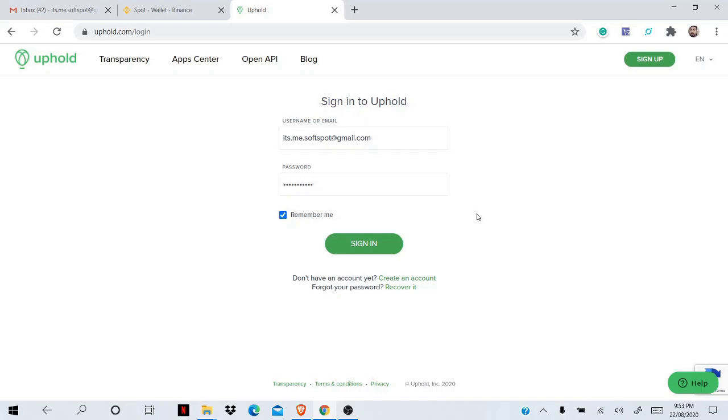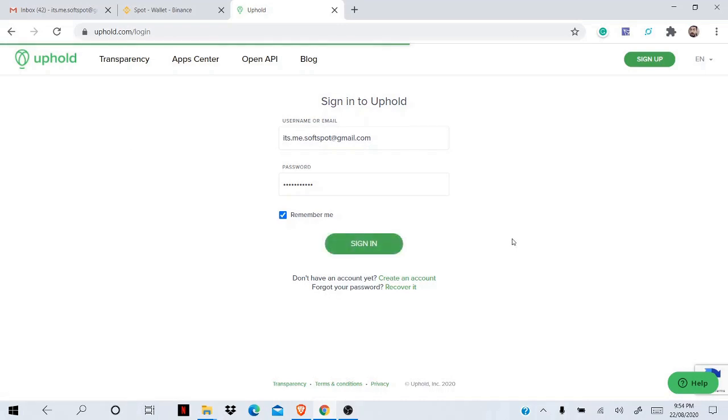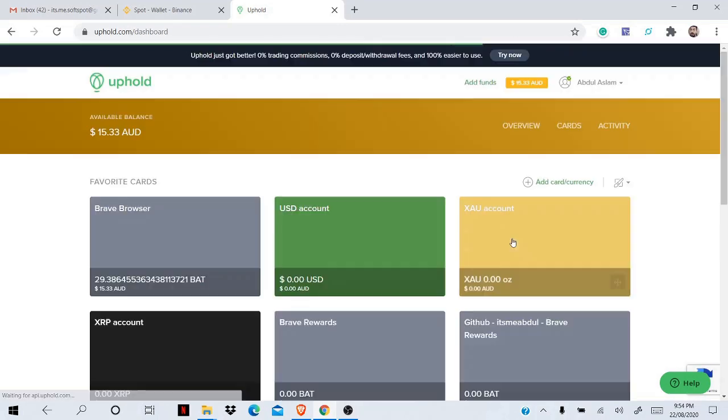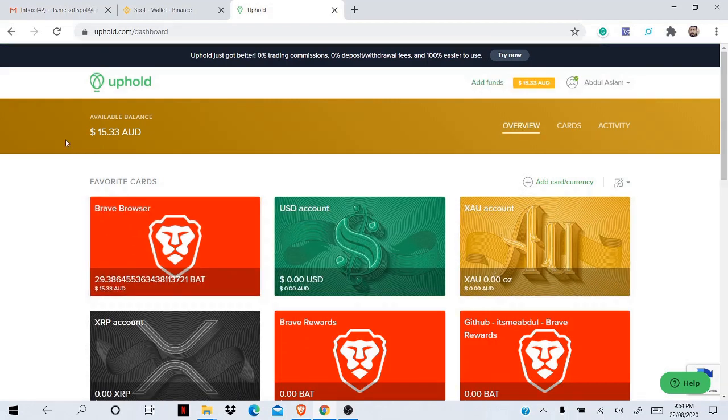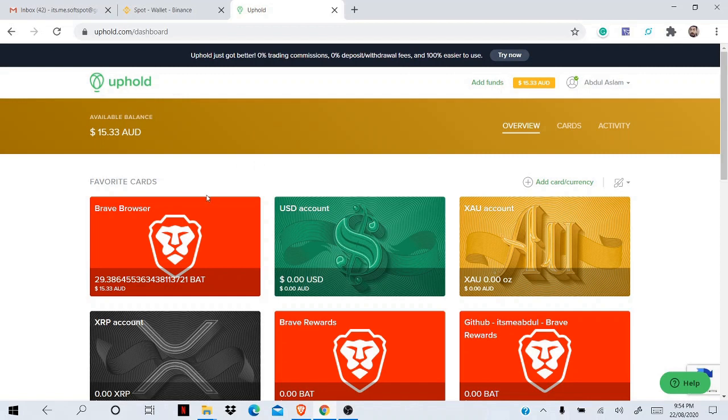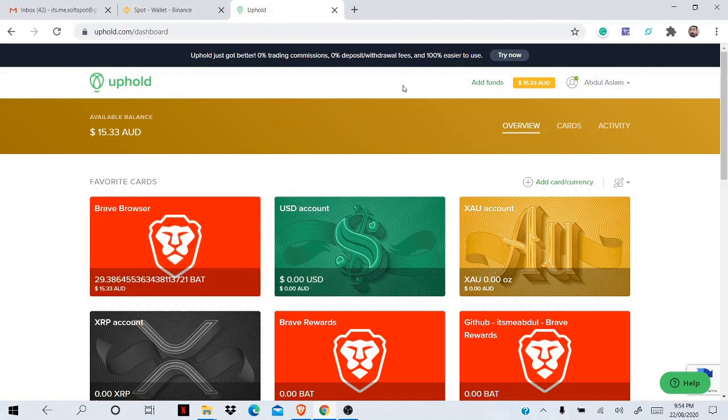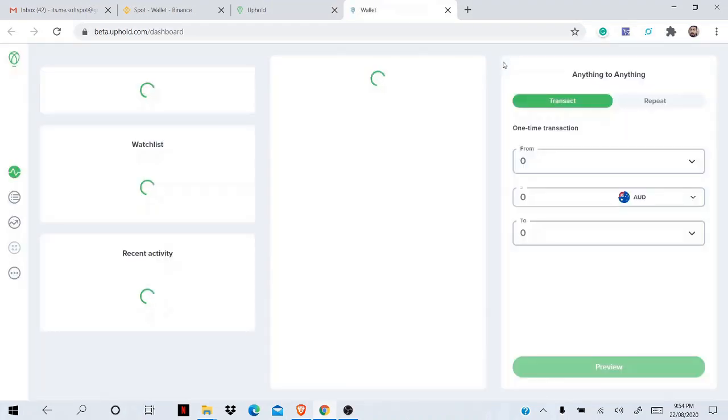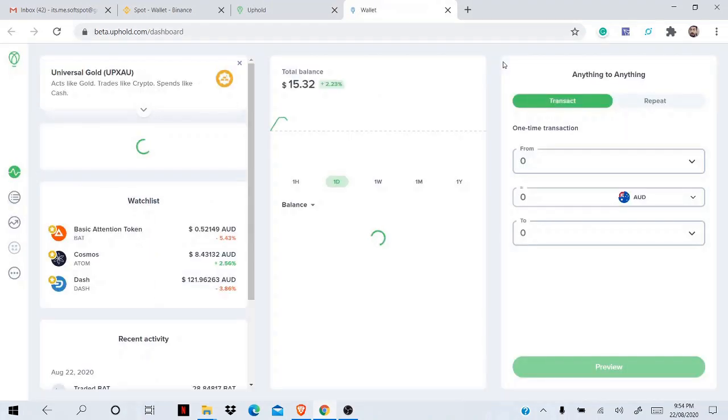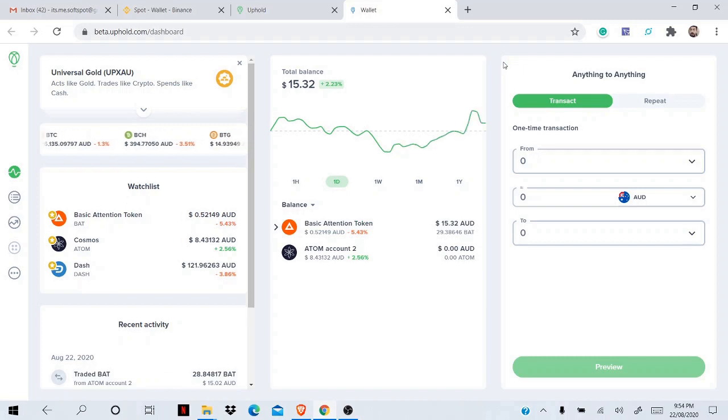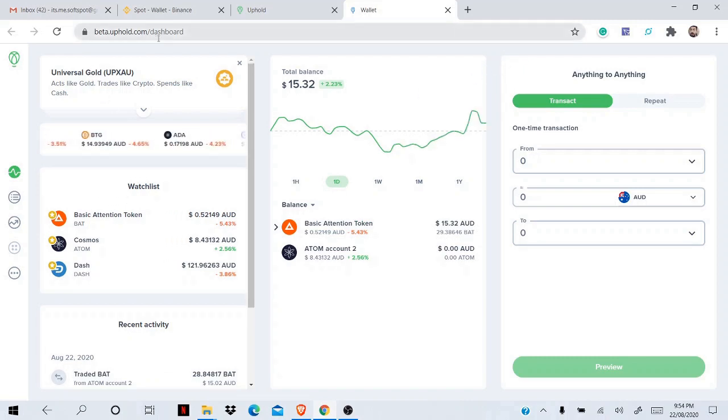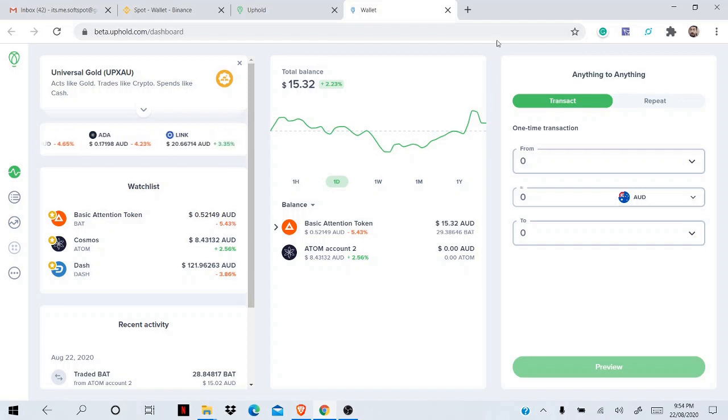Okay, so head on to your Uphold account and sign in. Once you sign in, it will take you to the classic Uphold account, but don't use this method. Once you're here, just simply click on this link 'Try New One'. But if you can't see this, I already provided a link in the description that you can use: beta.uphold.com/dashboard. Once you press that link, it will take you to here.